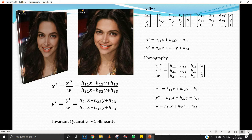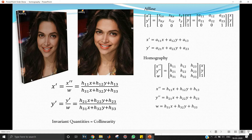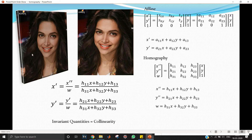If we want to map an input image to an output that looks like this, we need more than affine. The bottom line in the input has a slope of 0, but in the output it has a different slope — so angles are not preserved (ruling out similarity). Also, parallelism is not preserved: lines that are parallel in the input are no longer parallel in the output. This is definitely not affine.